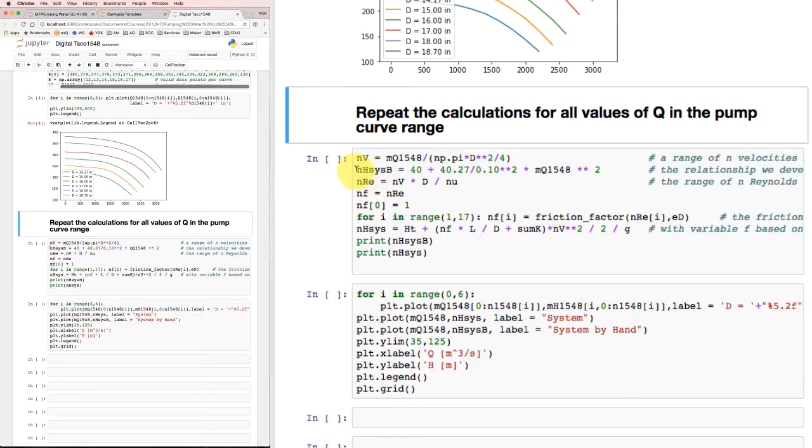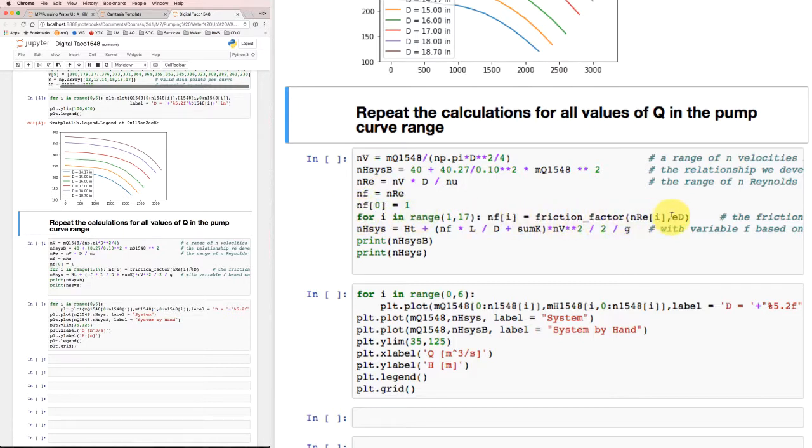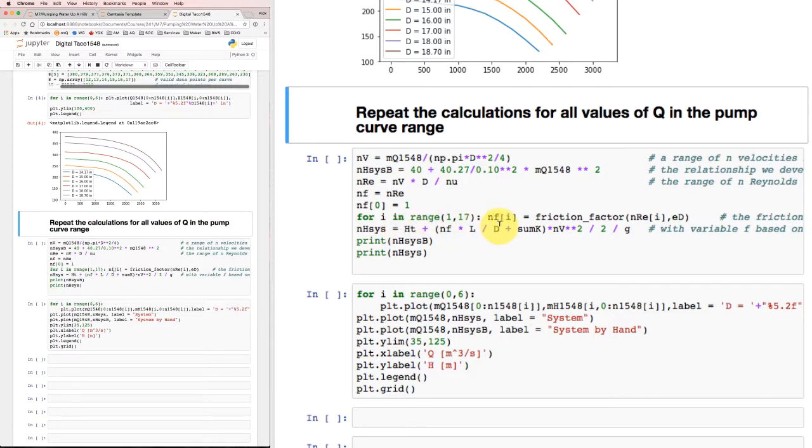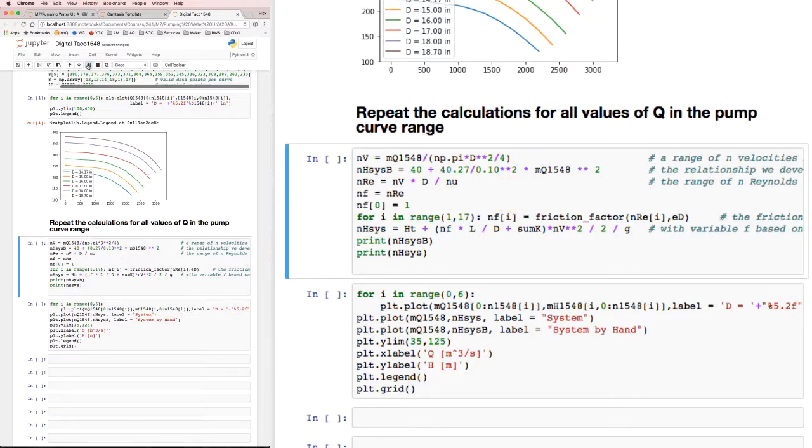I'm calculating my system head based on that paper equation that we developed before. Then I'm calculating a whole array of Reynolds numbers corresponding to the array of different velocity values, getting a whole collection of friction factors dependent on that range of Reynolds numbers and my relative roughness, and then calculating a whole range of system head requirements based on my elevation change, the friction factor times L over D plus sigma K times V squared over 2G. So exactly the same kind of calculation as I did before. I'll run through that and see what I get.